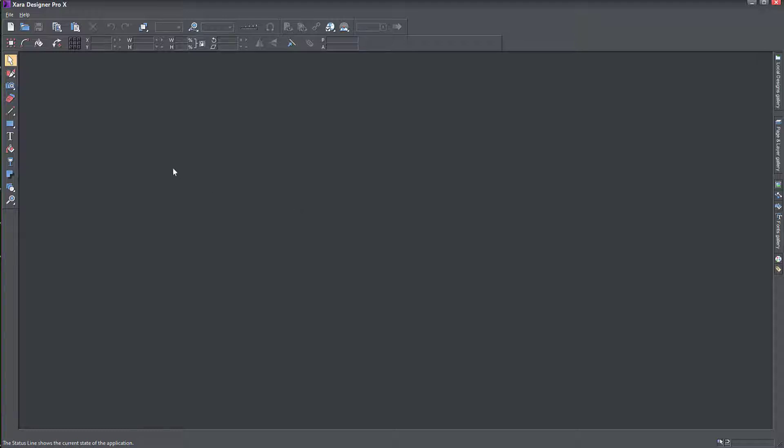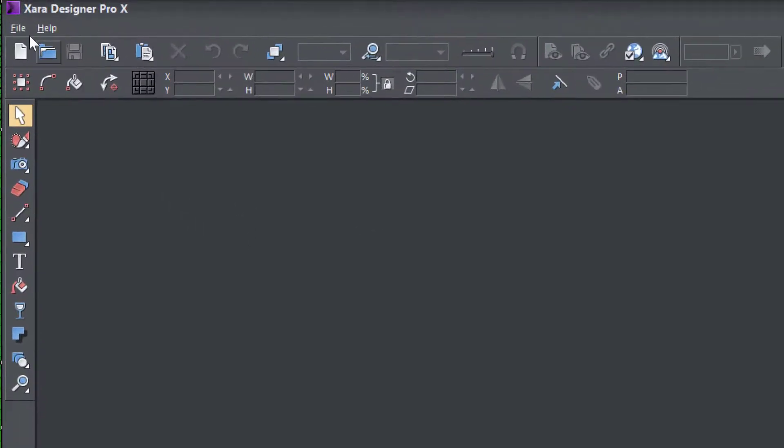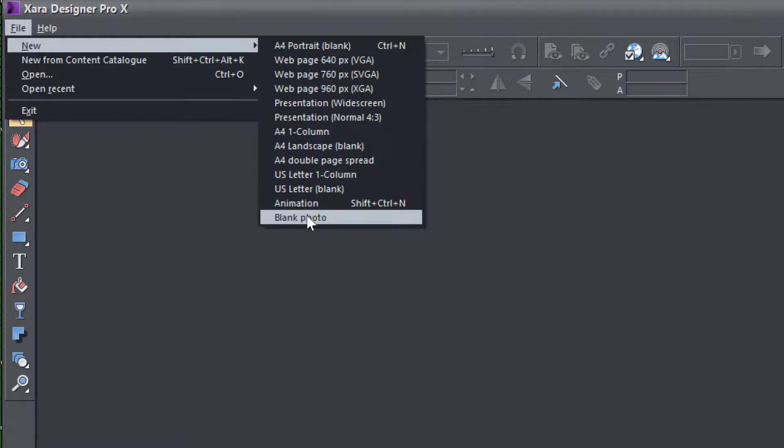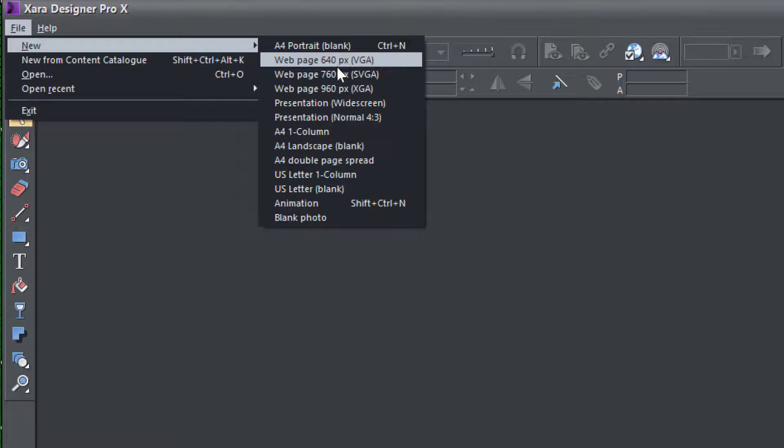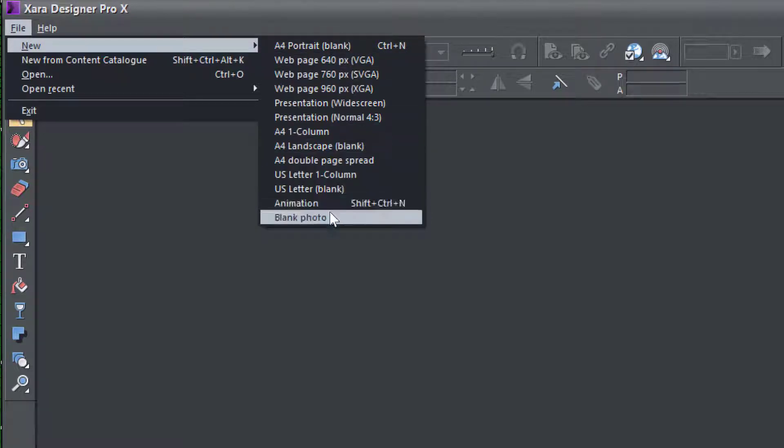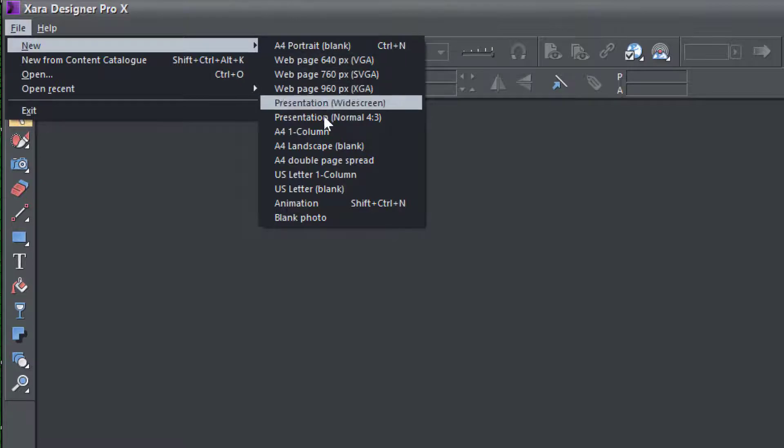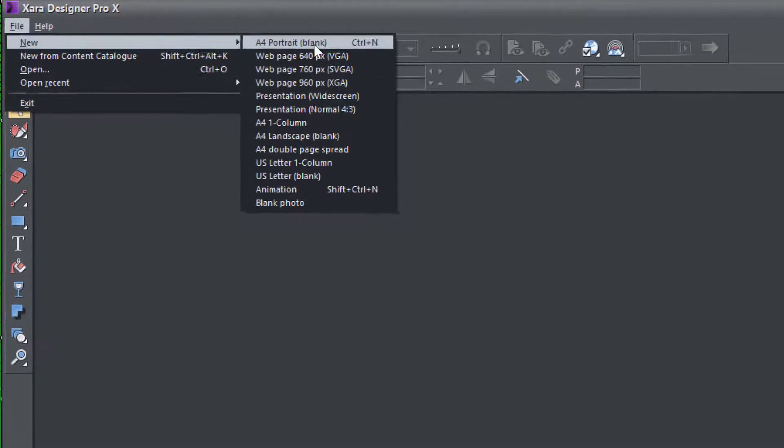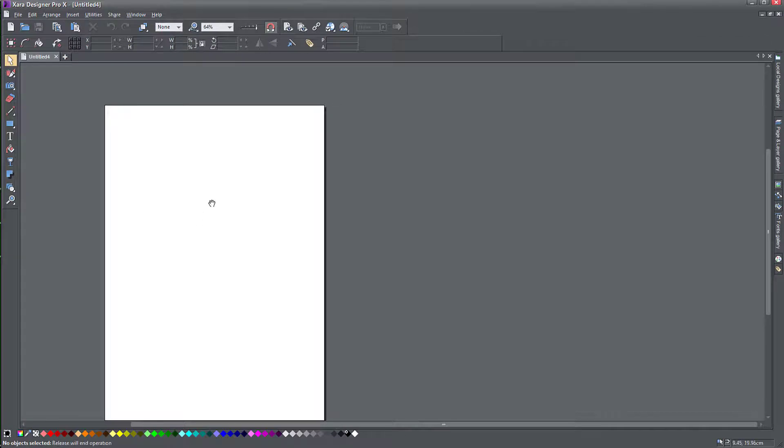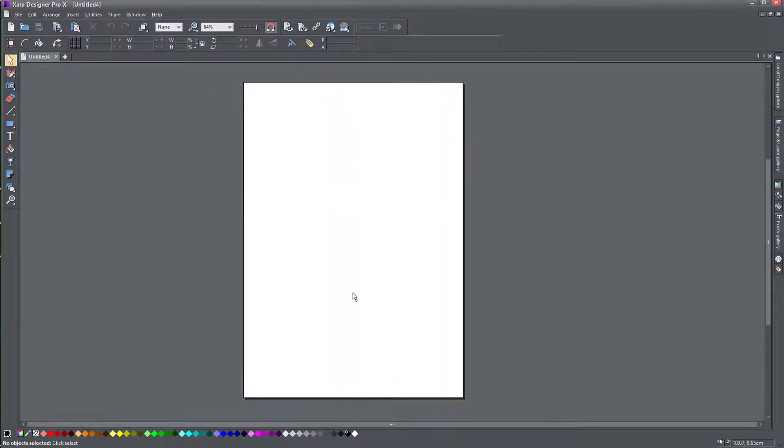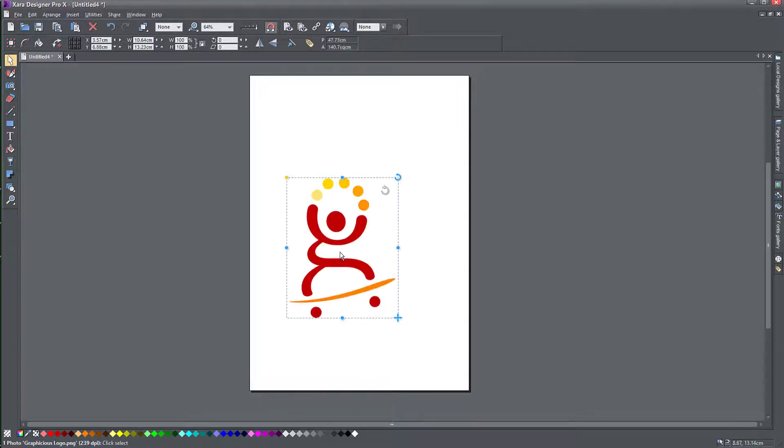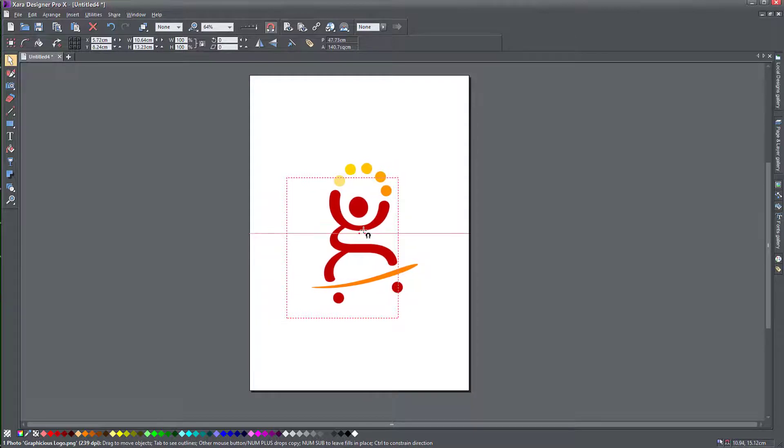So first you start by creating a file, new and you create a new document. Here you have the main and most used types of documents and sizes. If I want to start with an A4 document, for example, you can choose A4 portrait. And this is your default. You have an A4 sheet you can design stuff on. I'm just going to drag an object in here.